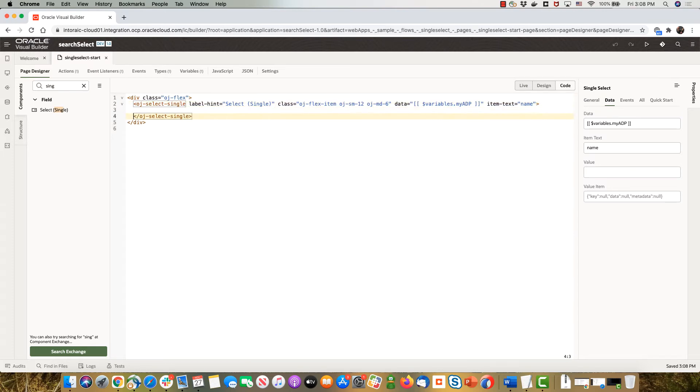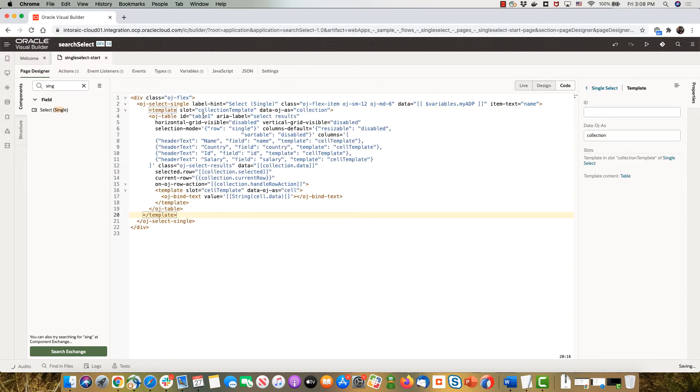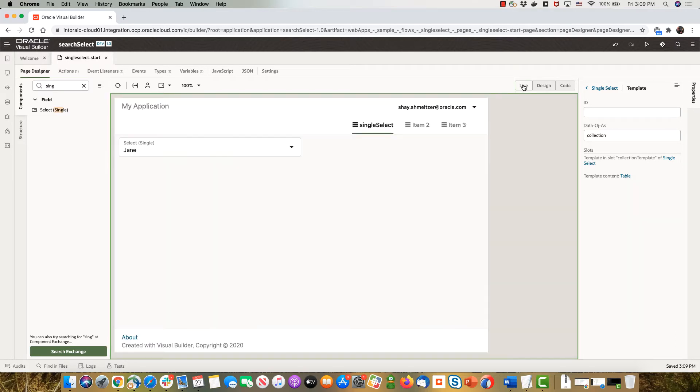So I'm going to paste here a piece of code that adds the template for our select single to add a few more fields here. And once I do this if I go back to the live mode and I open it, you can now see a full list of various fields over here.